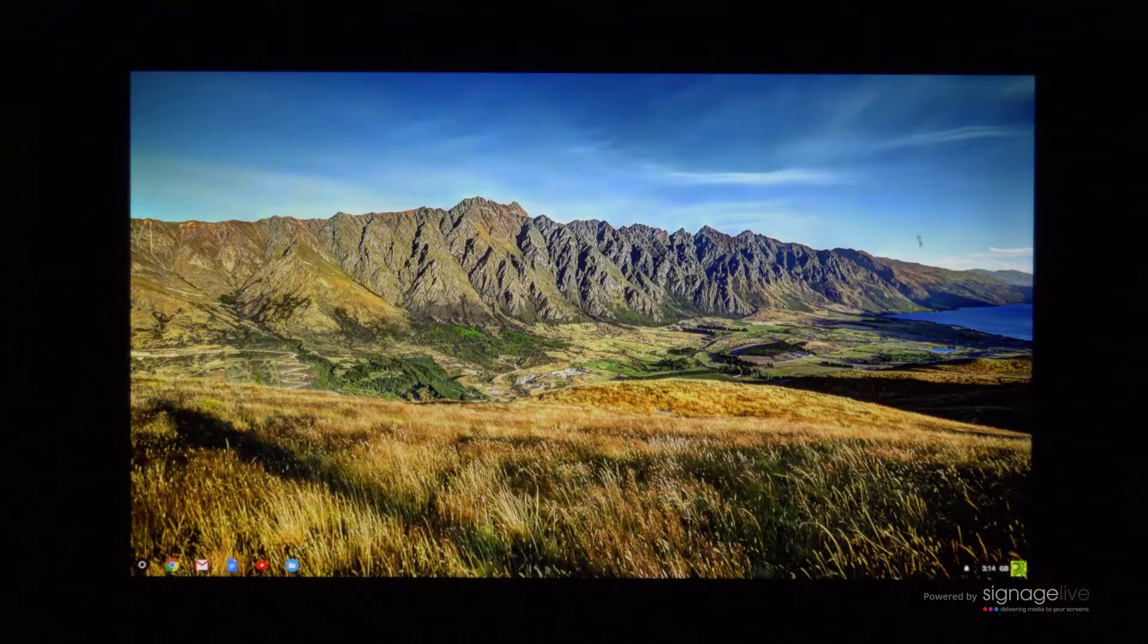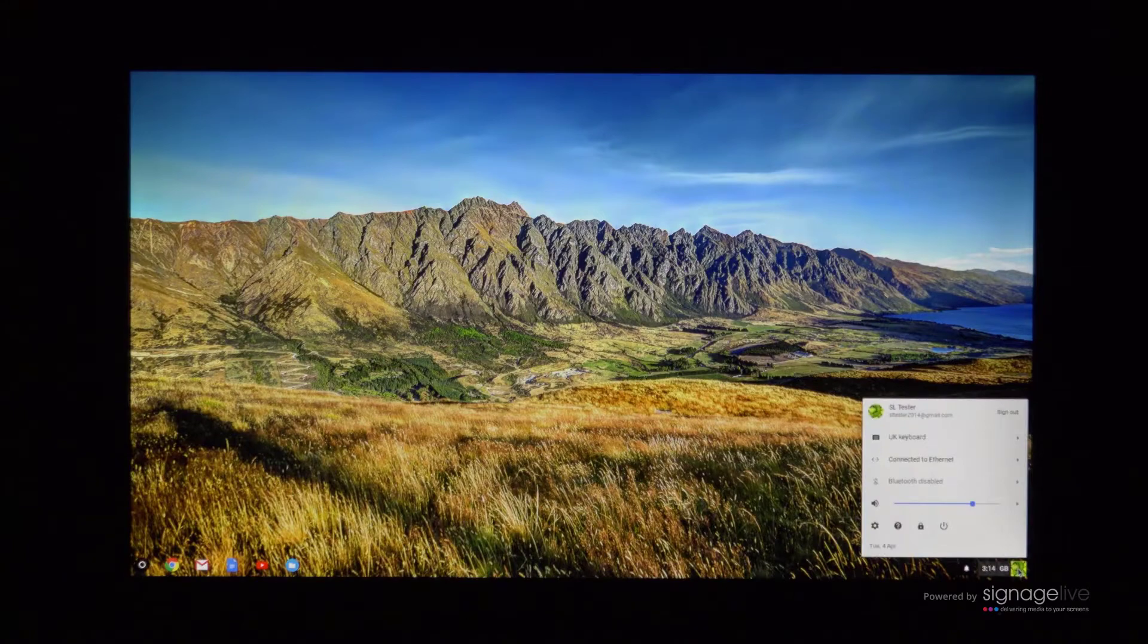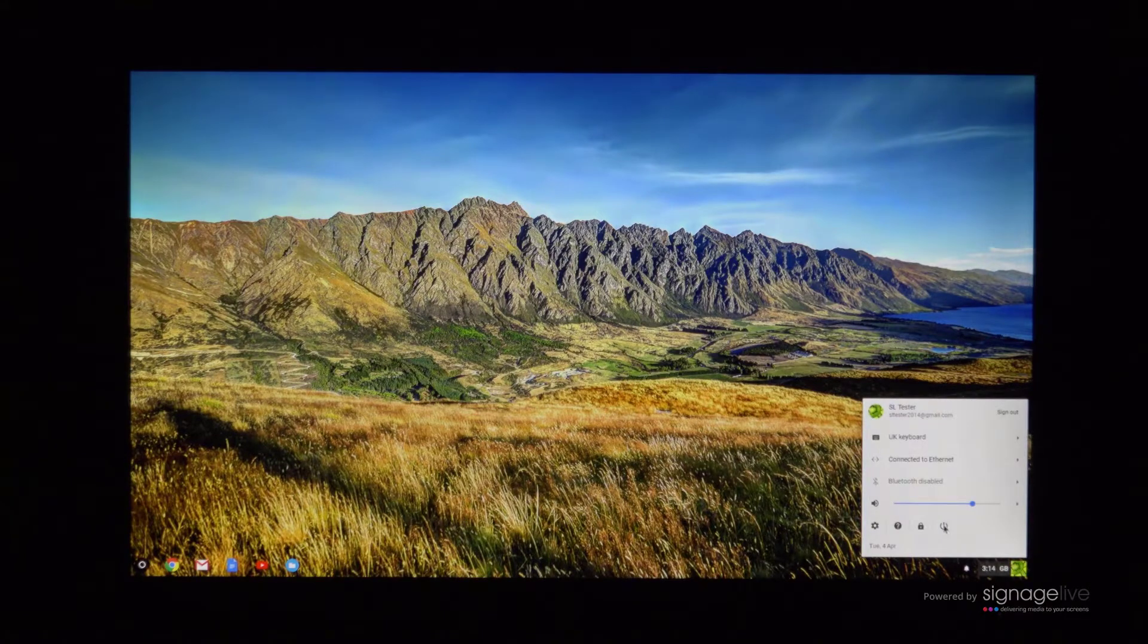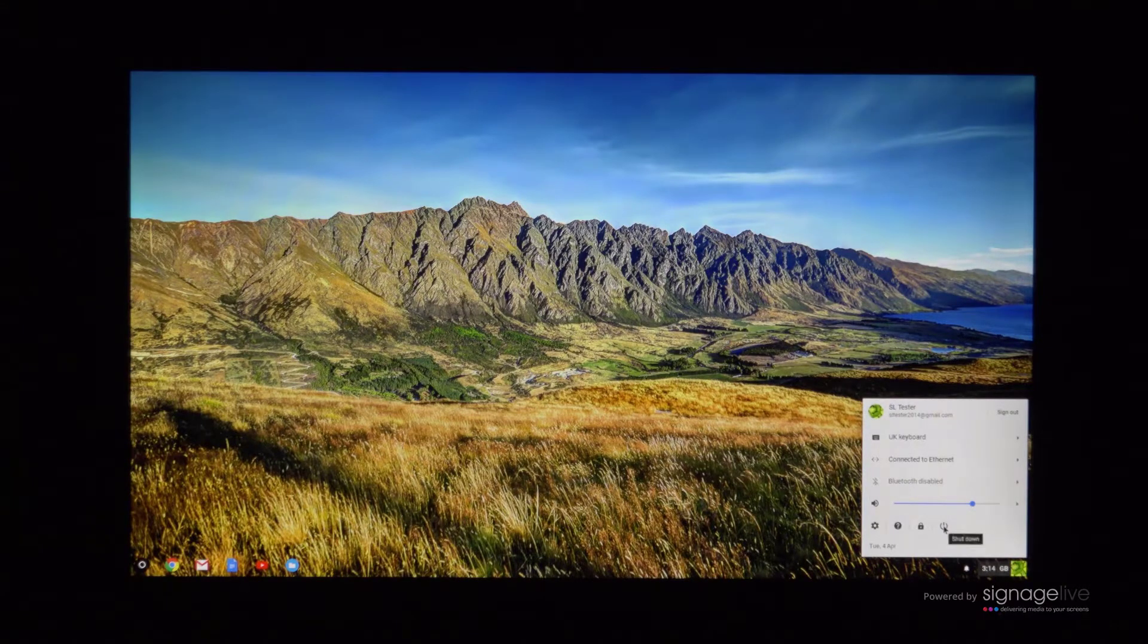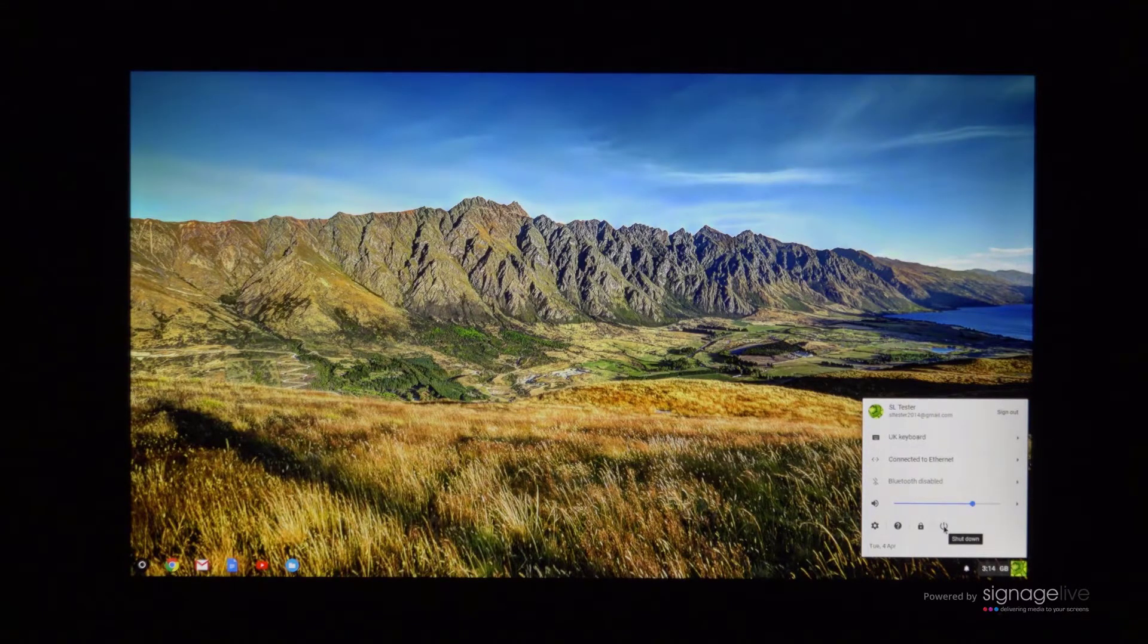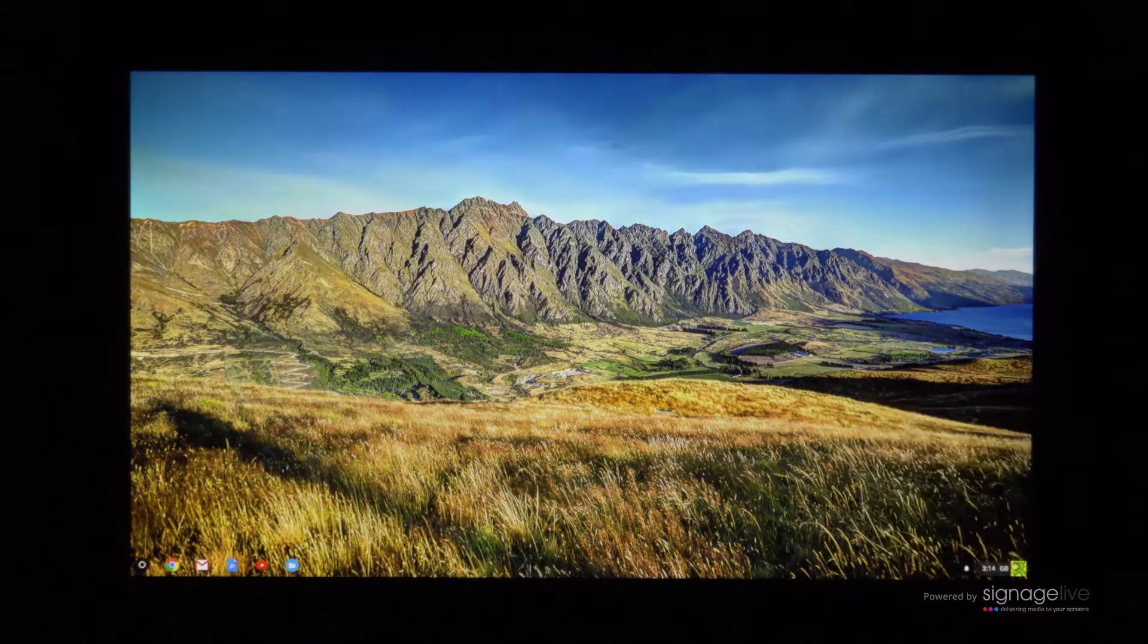Restart your device and allow it to auto launch the Signage Live application within the kiosk mode you've configured for the first time.